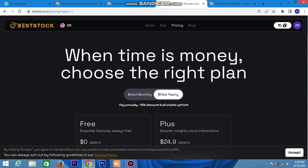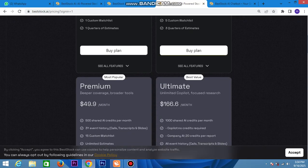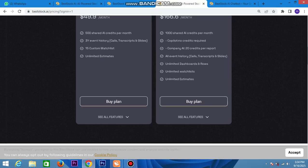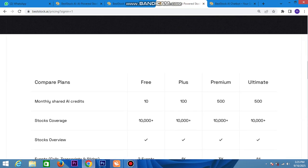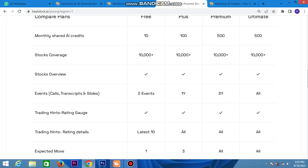You can watch the pricing plans: there is a free plan, plus a plan at $24.9 per month, $49.9 per month, and $166.6 per month. You can compare all plans, including AI credits, card payment, and billing options. Check out all the latest trading details.